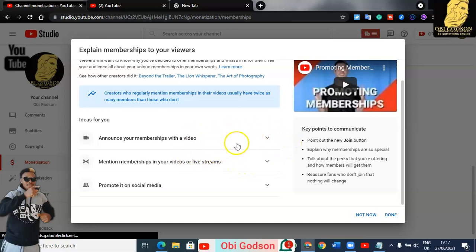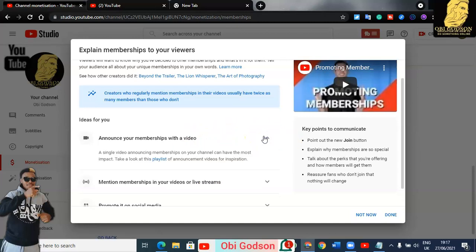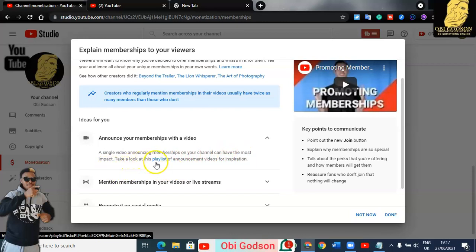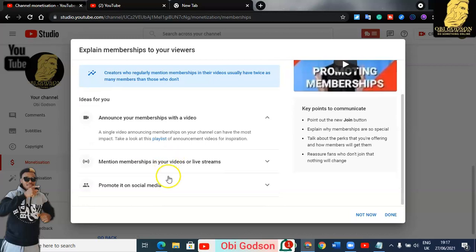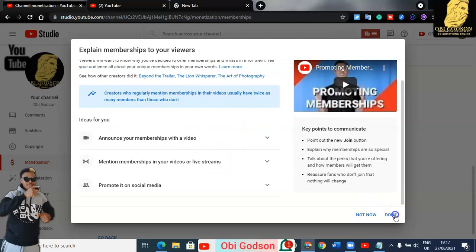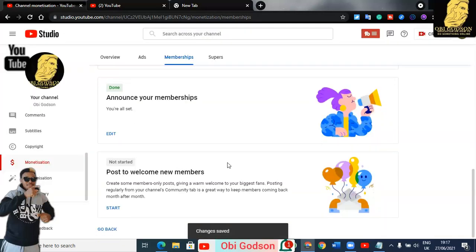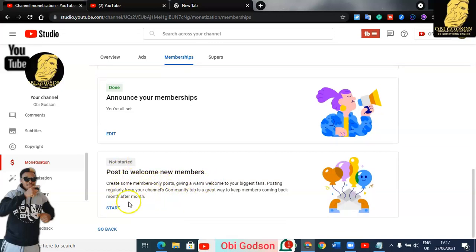You can announce with a video if you want. A single video announcement on your channel can help the most. After that, turn it on. Then go to 'Post to Welcome New Members.'